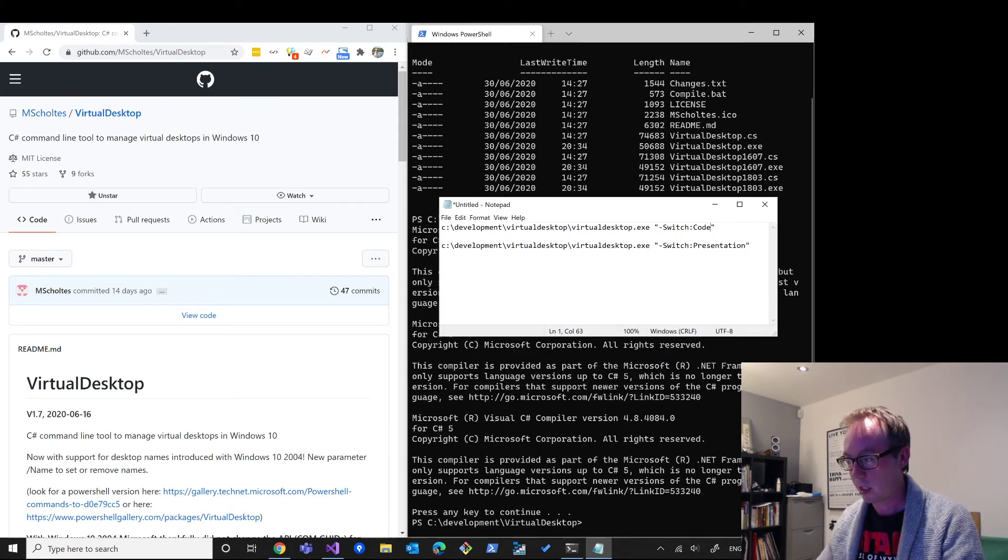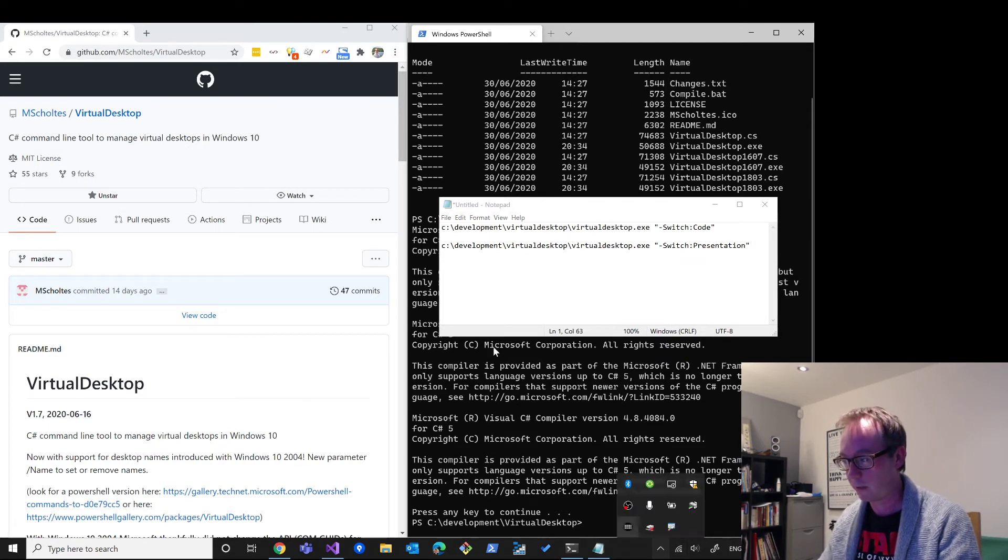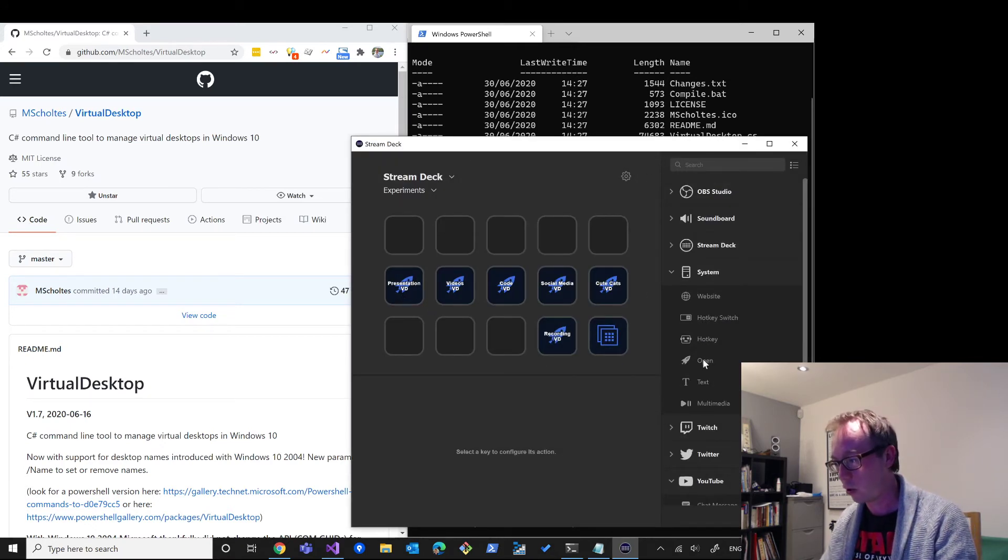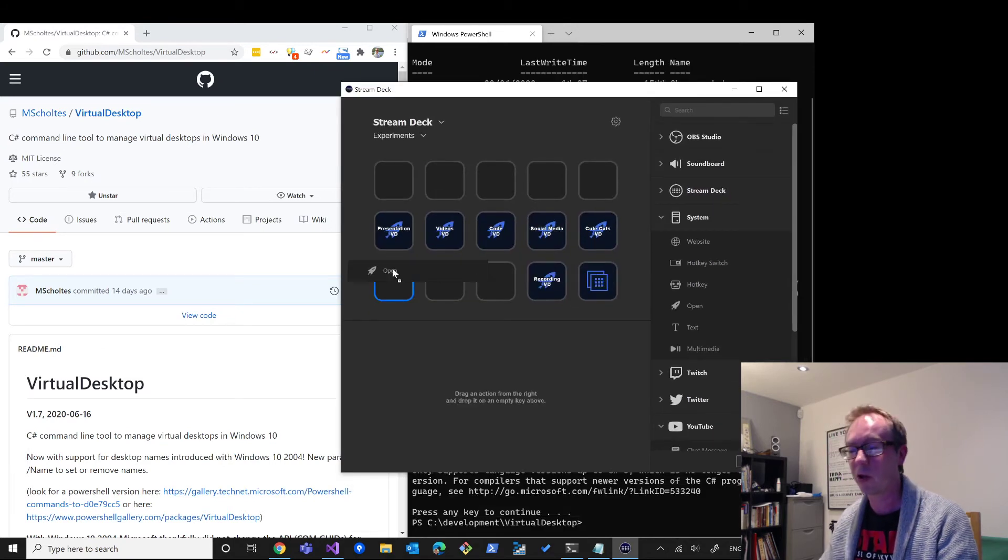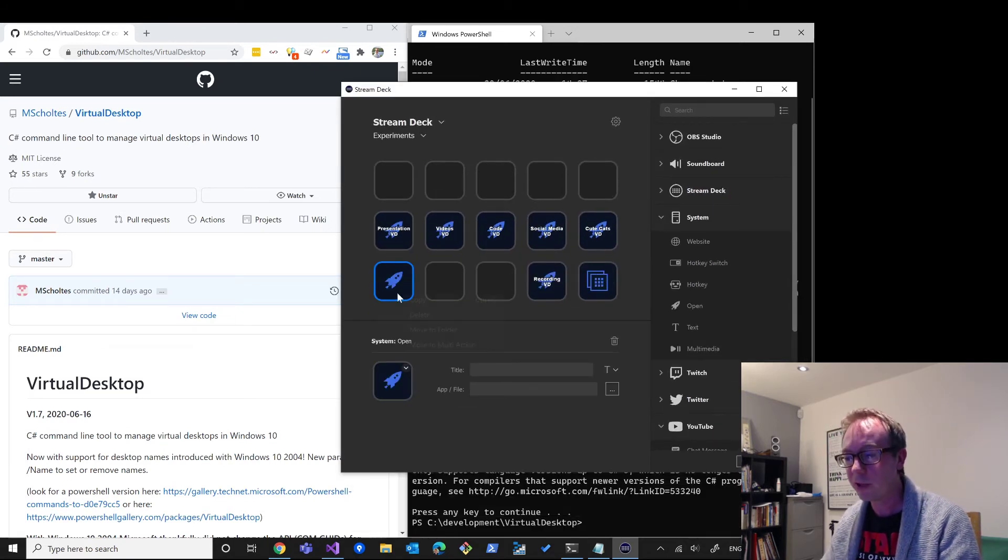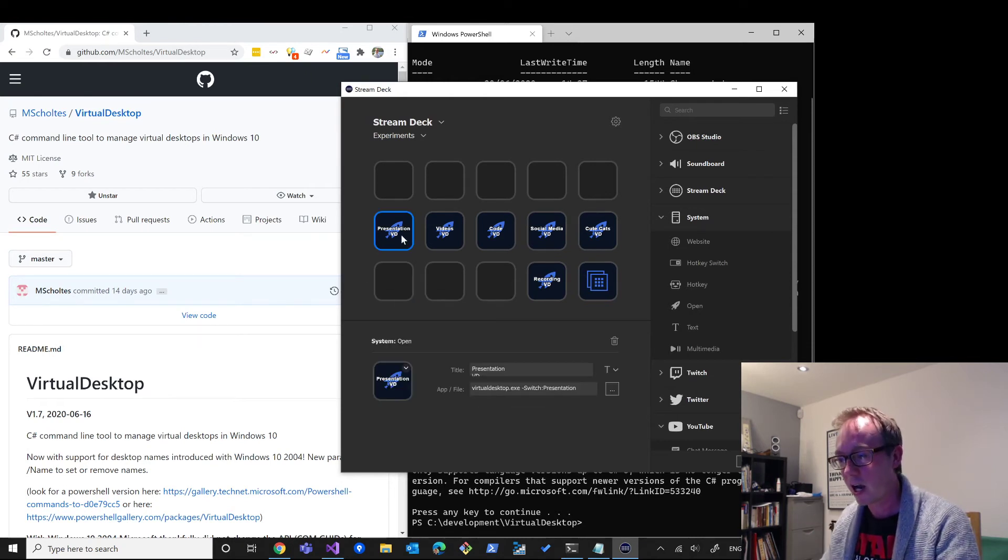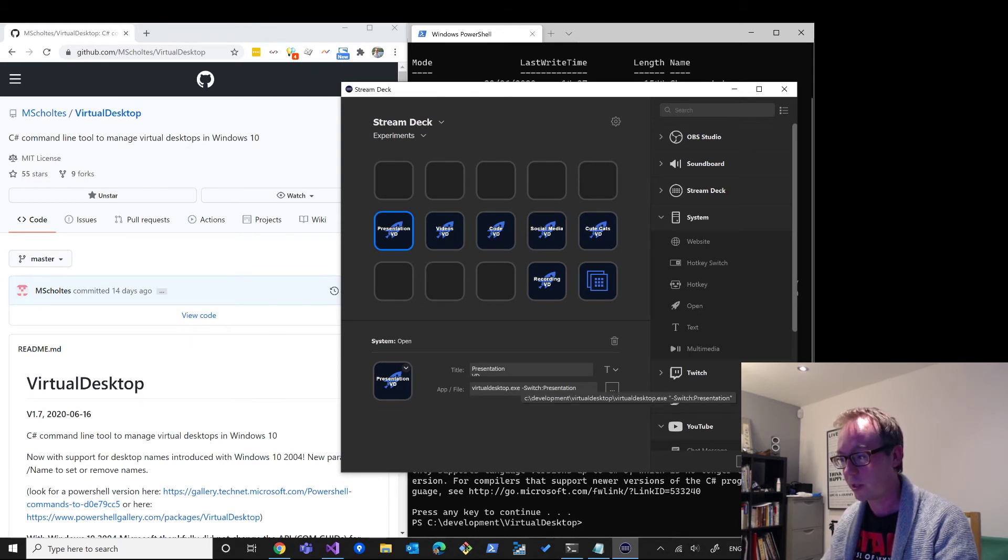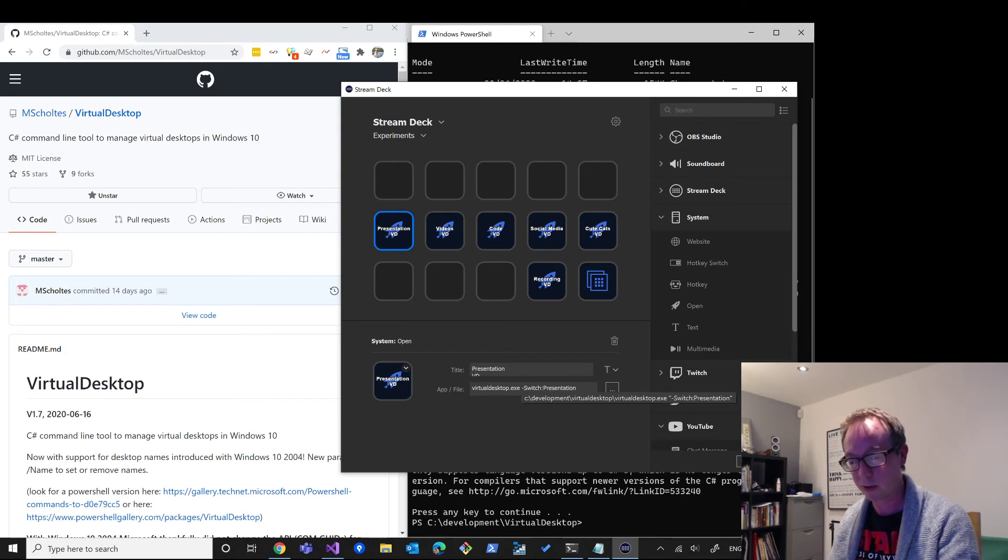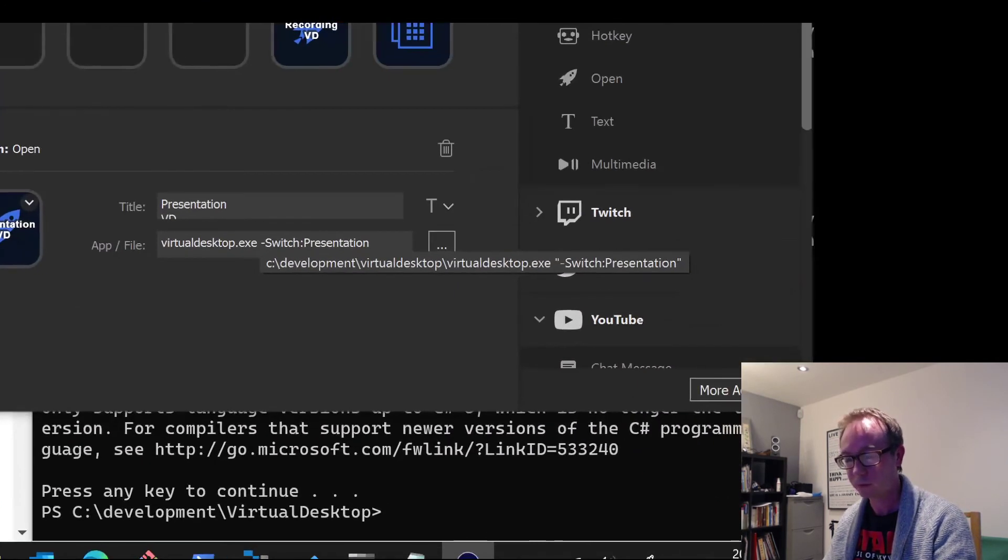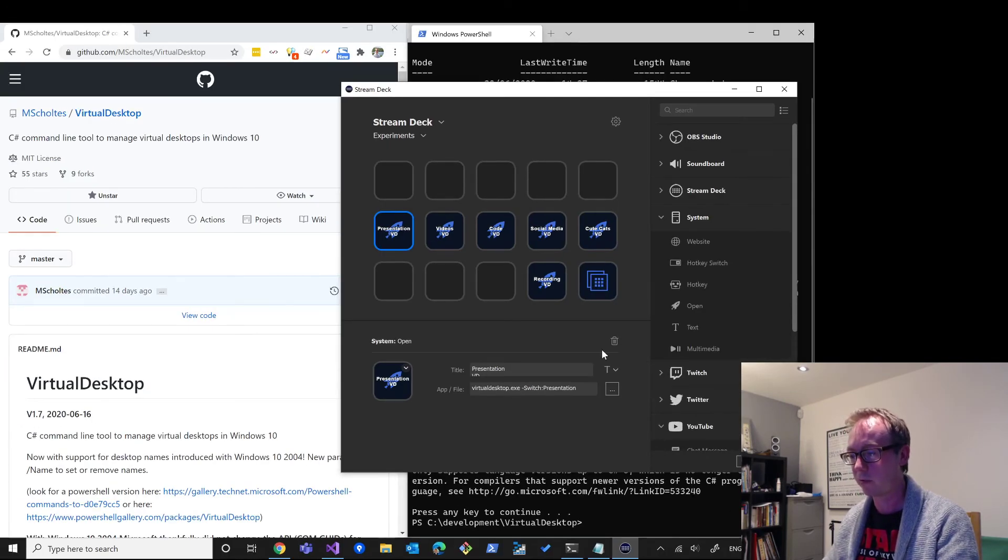So once I've got that working, I then went to my Elgato Stream Deck app here, and you can drag these open icons which can open an executable - I think you can see where I'm going with this - onto your screen there. And you can give it a title like what I've done, and then you can point it to an executable, pass parameters.